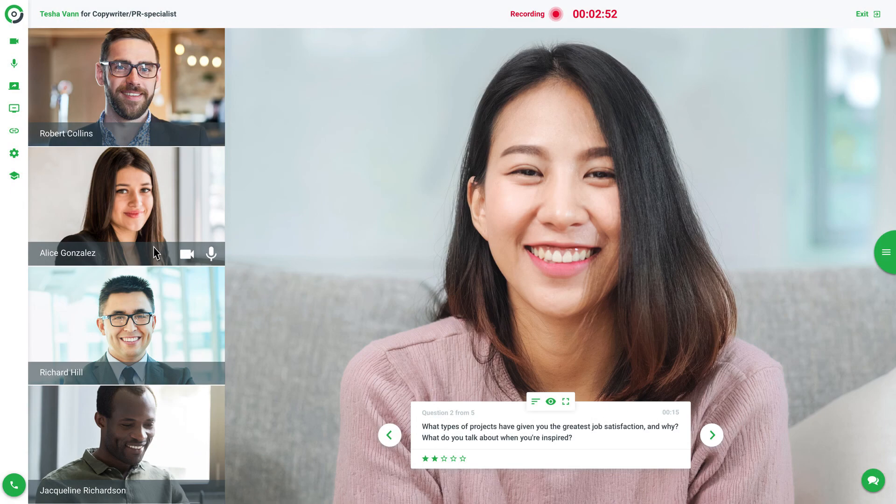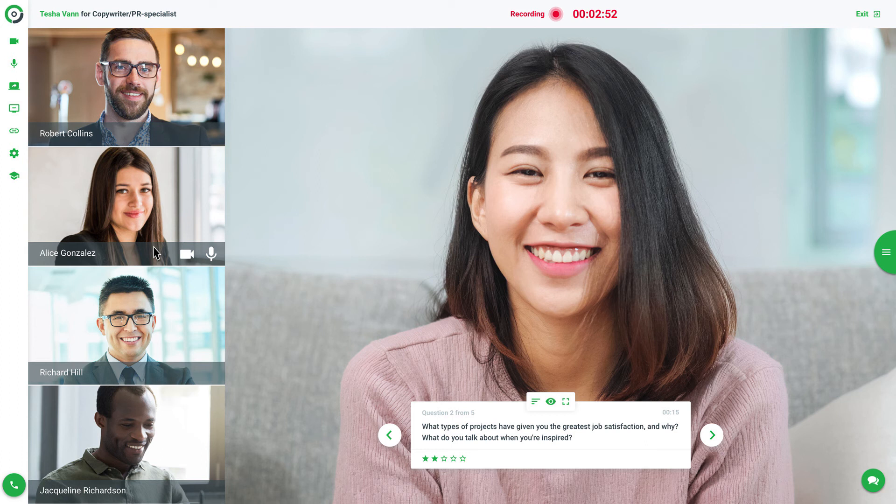You can leverage live or panel interviews to meet candidates in real-time. Easy Hire Me provides flexible scheduling capabilities with calendar invites sent to each interview participant.